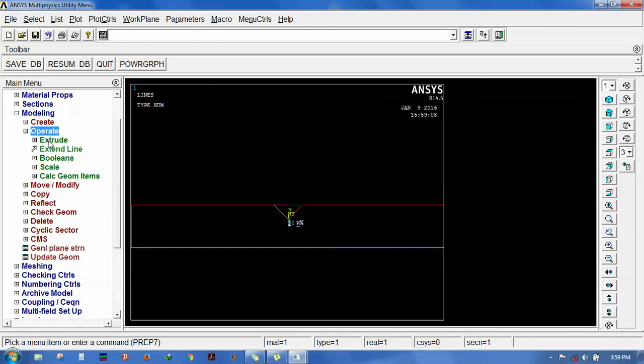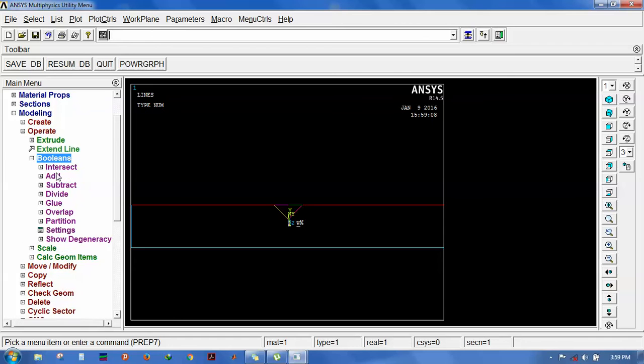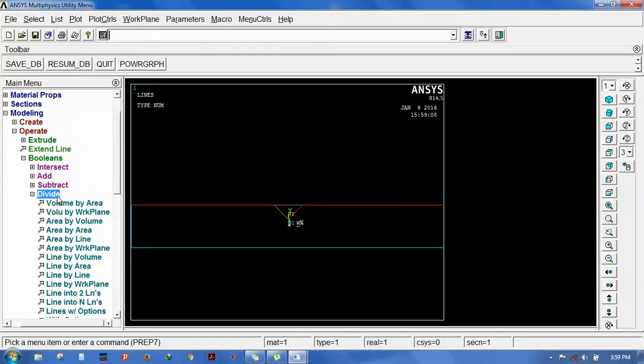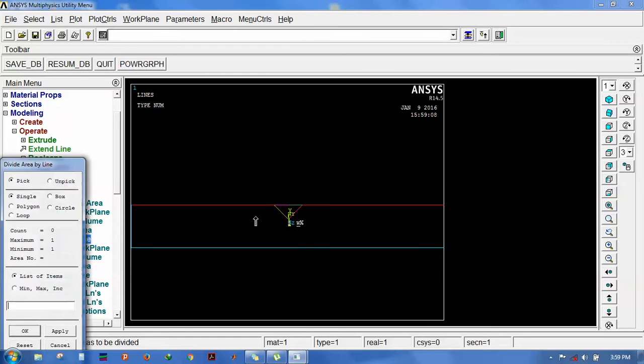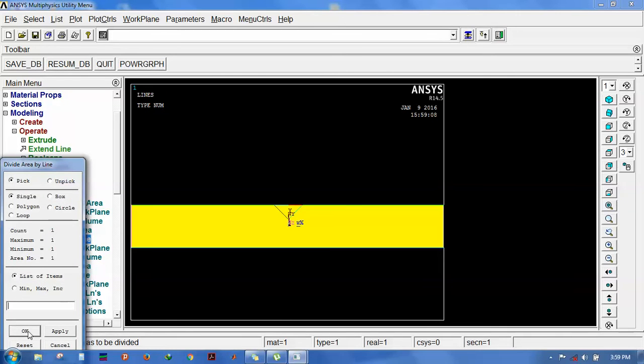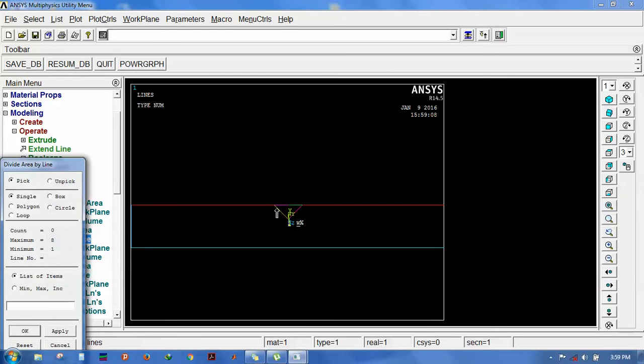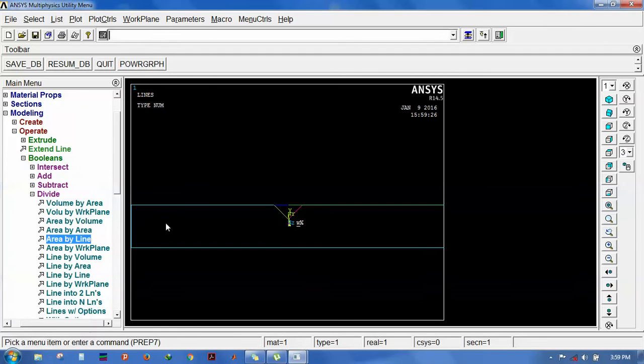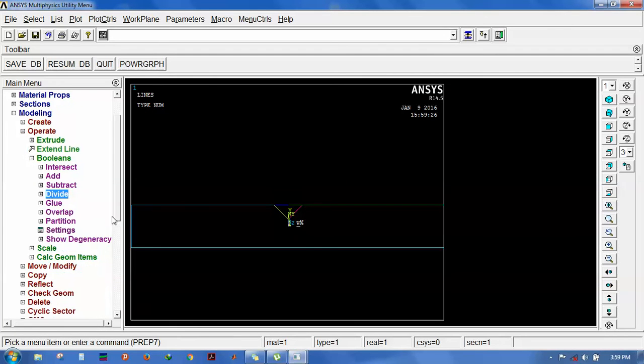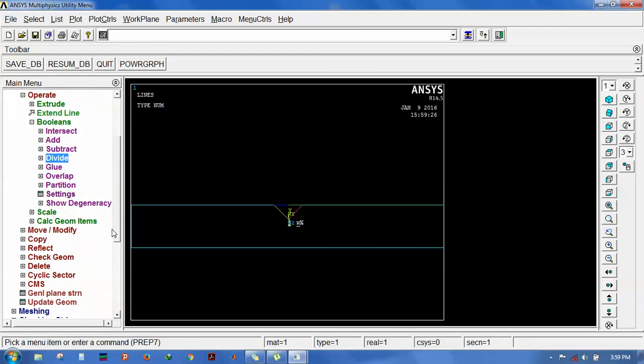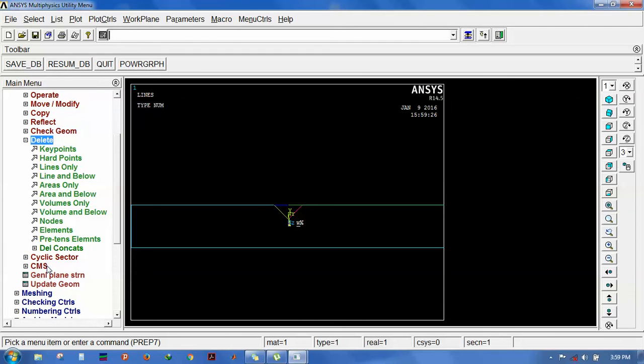The line has been reflected. The next step is to divide the area between V and the main area. Go for Boolean, divide area by line. Now the area has been divided. The next step is to delete or subtract the area.